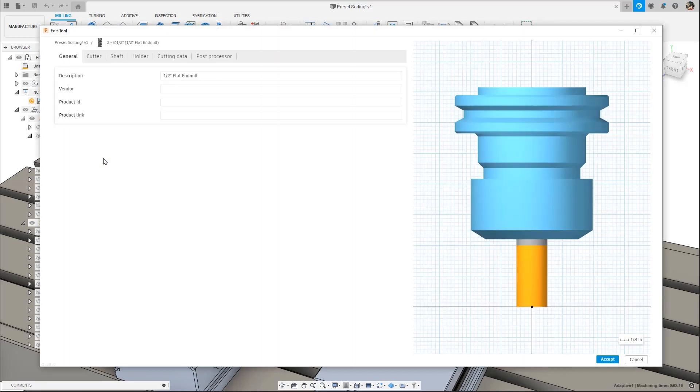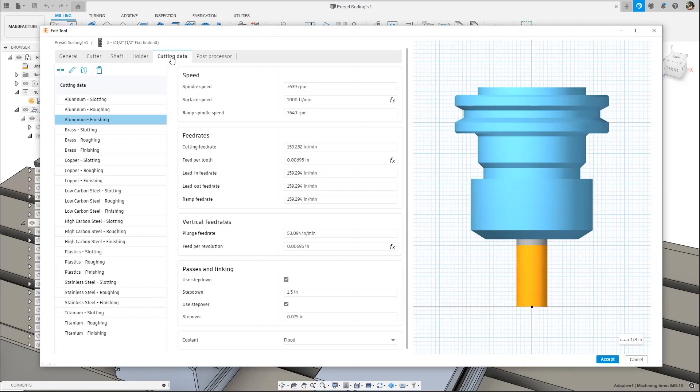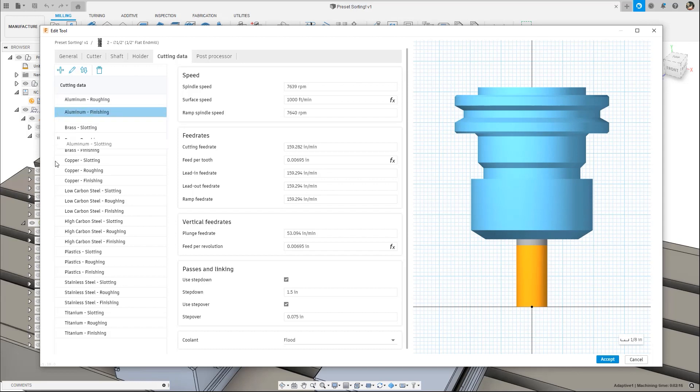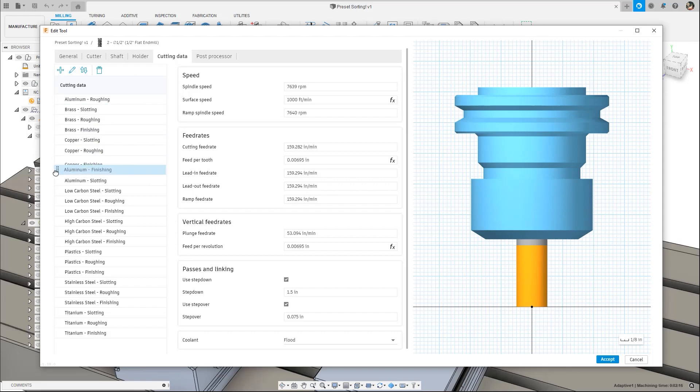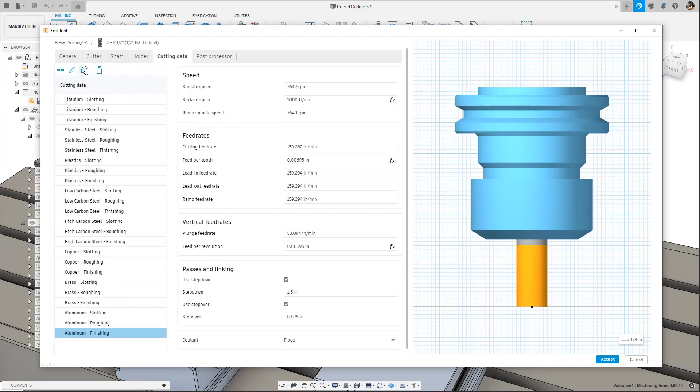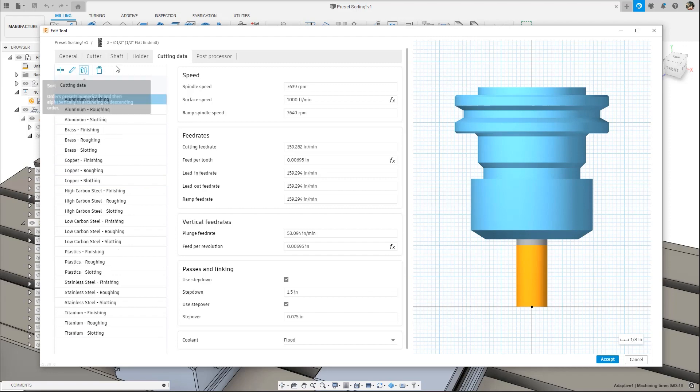First up is a noteworthy quality of life improvement to the tool library. The list of presets in a tool can now be reordered to your preference or even automatically sorted. This is really nice when dealing with long lists of presets or if you just care about being organized.